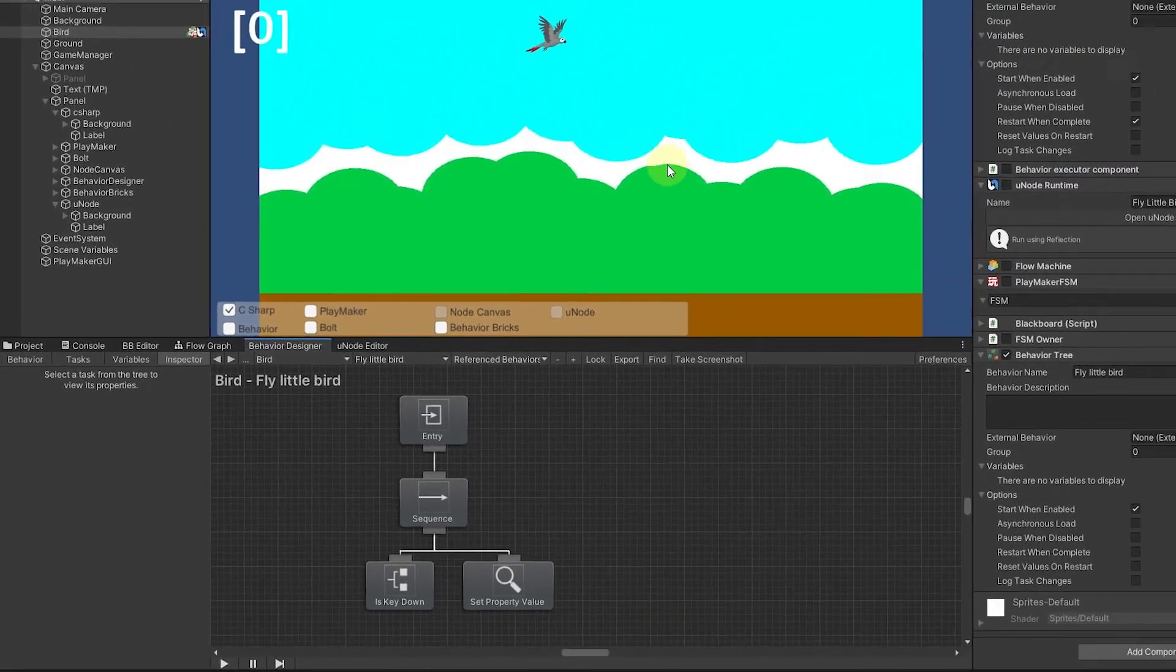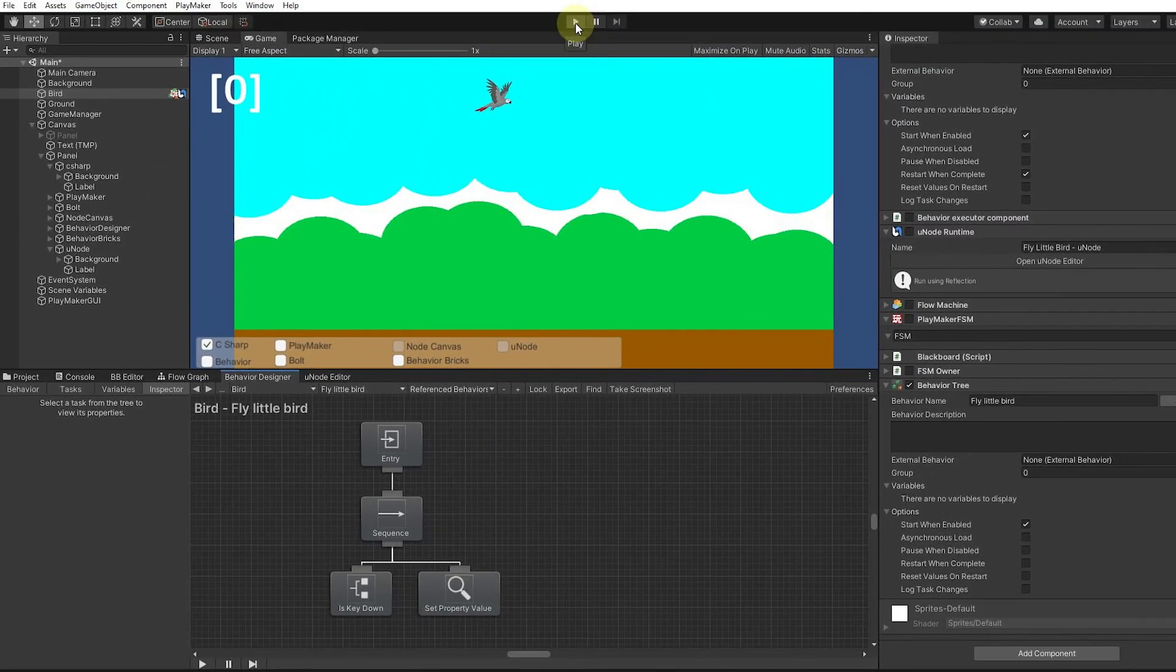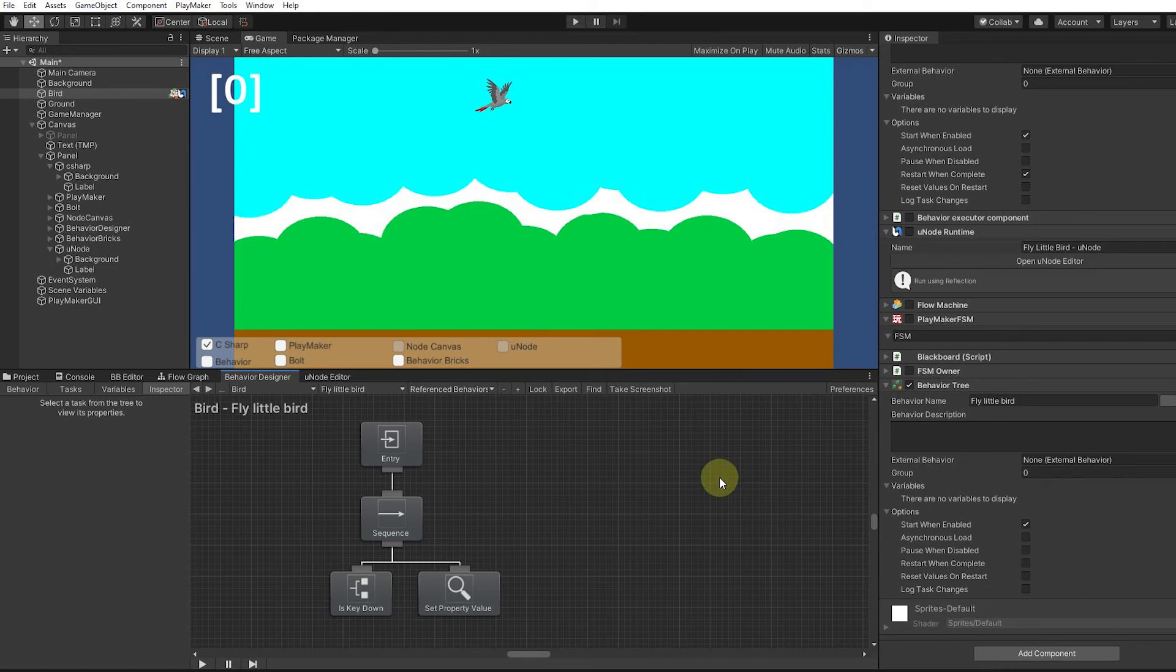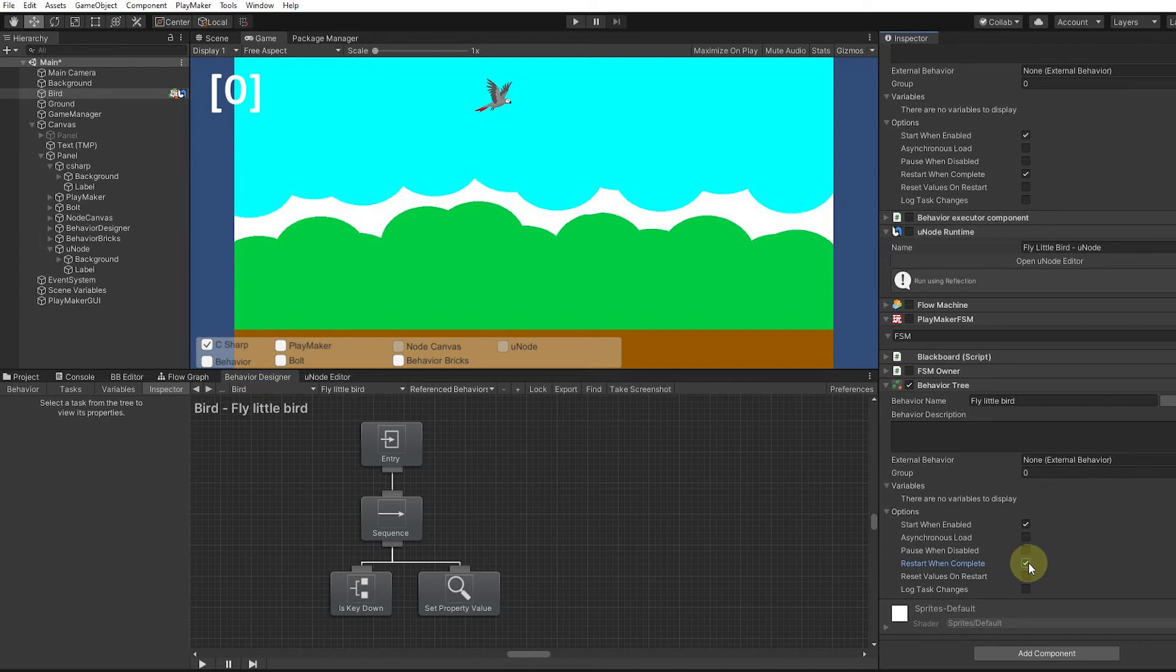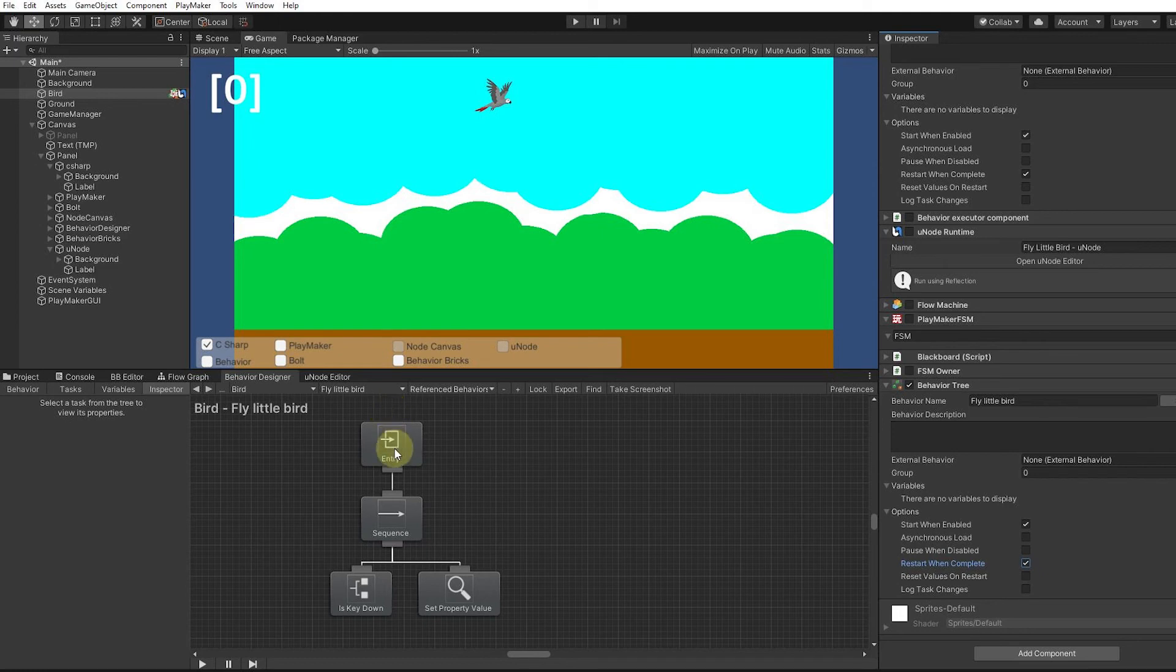If I run this it's not going to work. I'm not going to run it because there's no use wasting your time. We need to have this restart when complete. This is basically almost like turning this into an update.